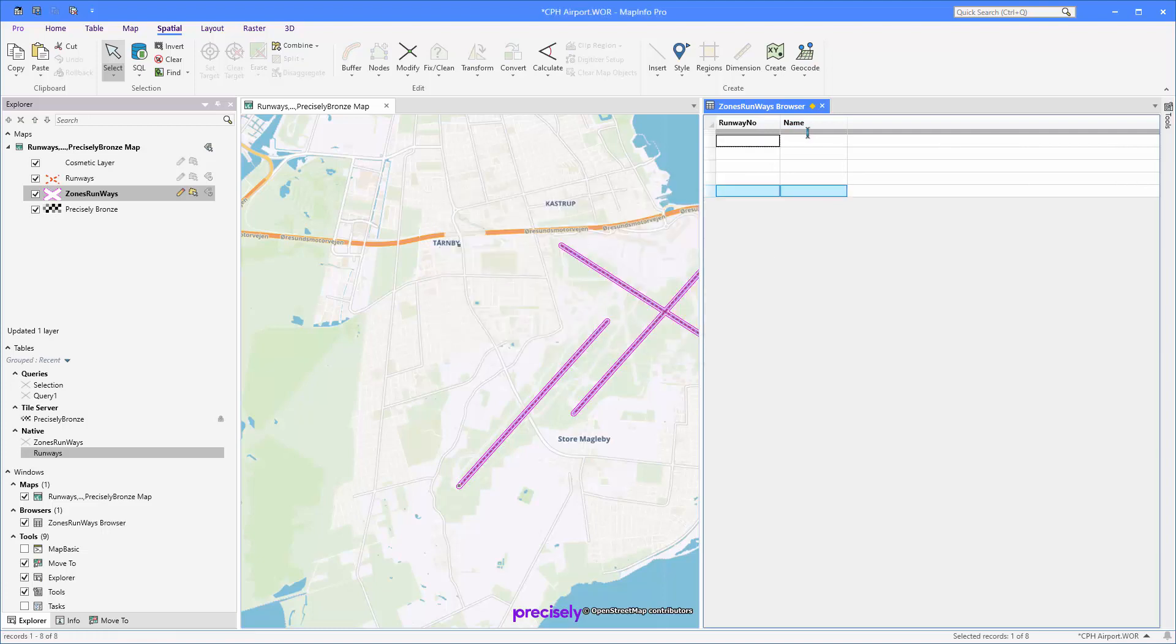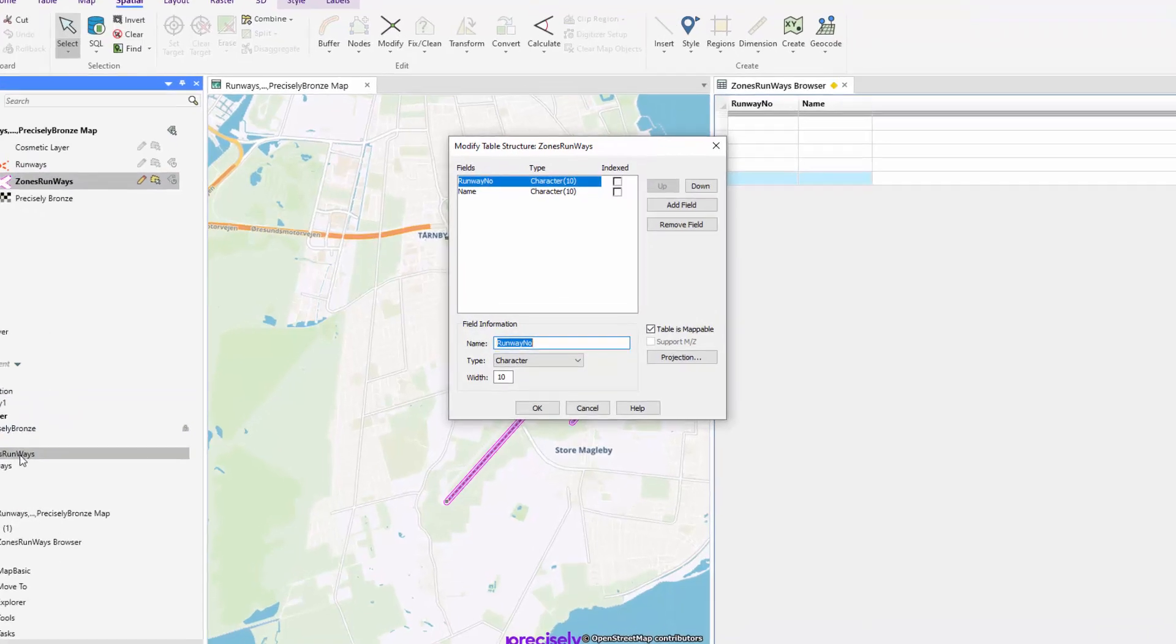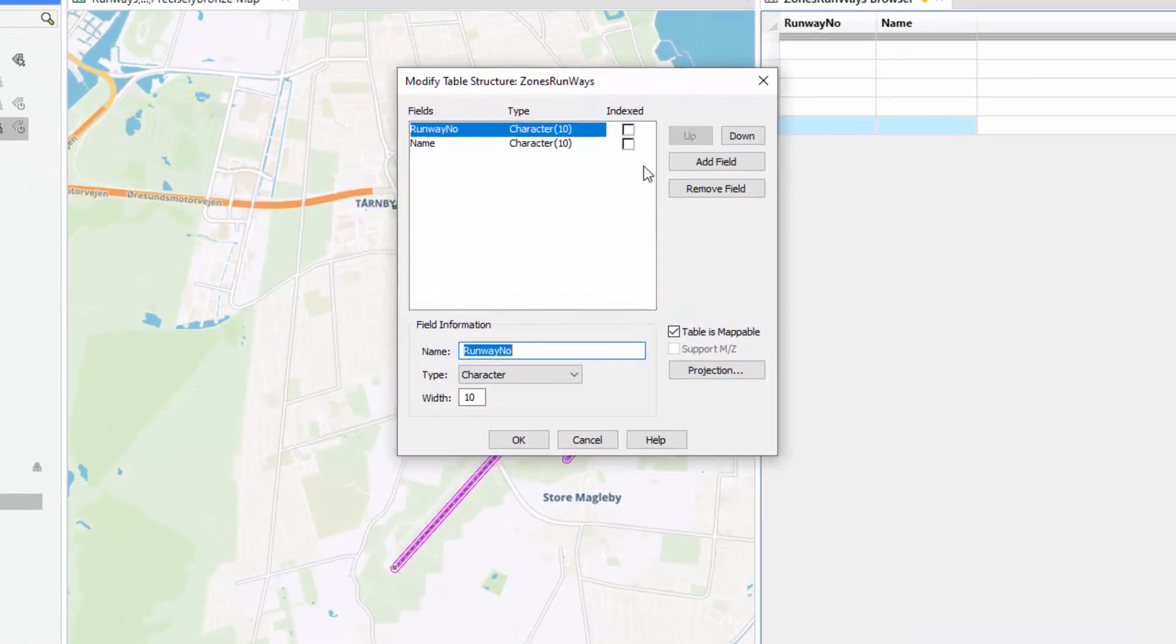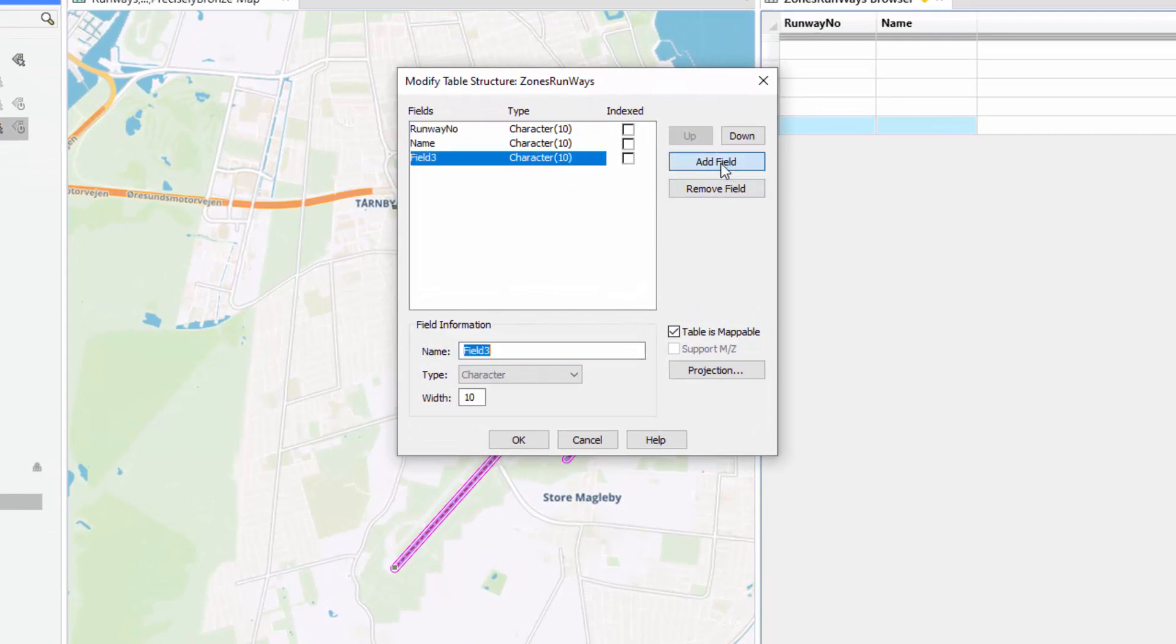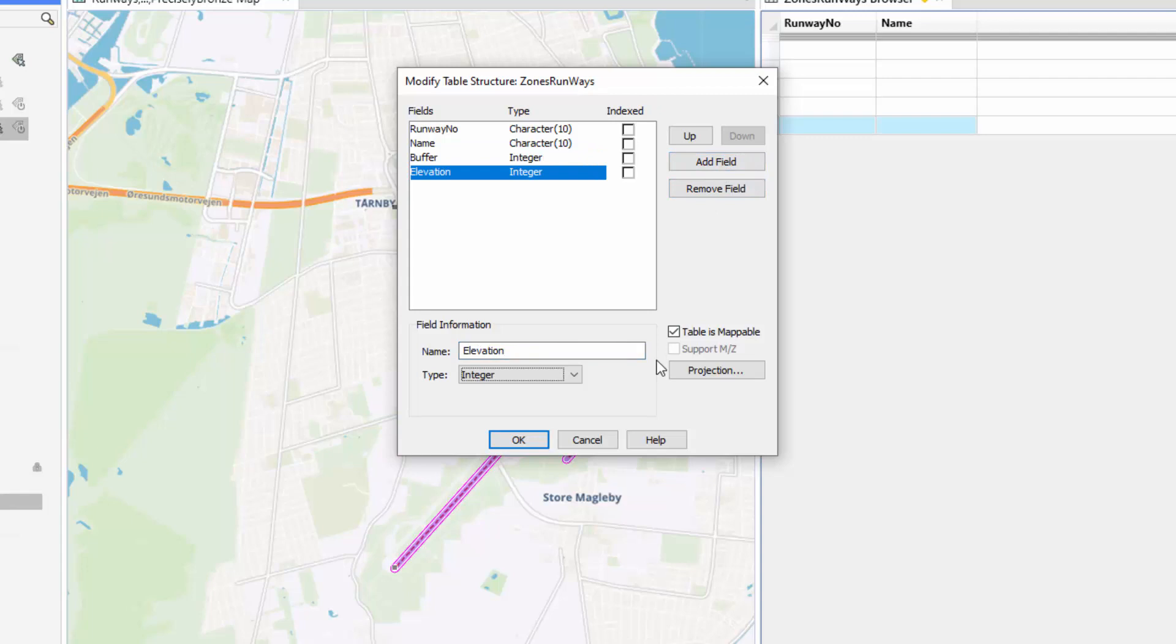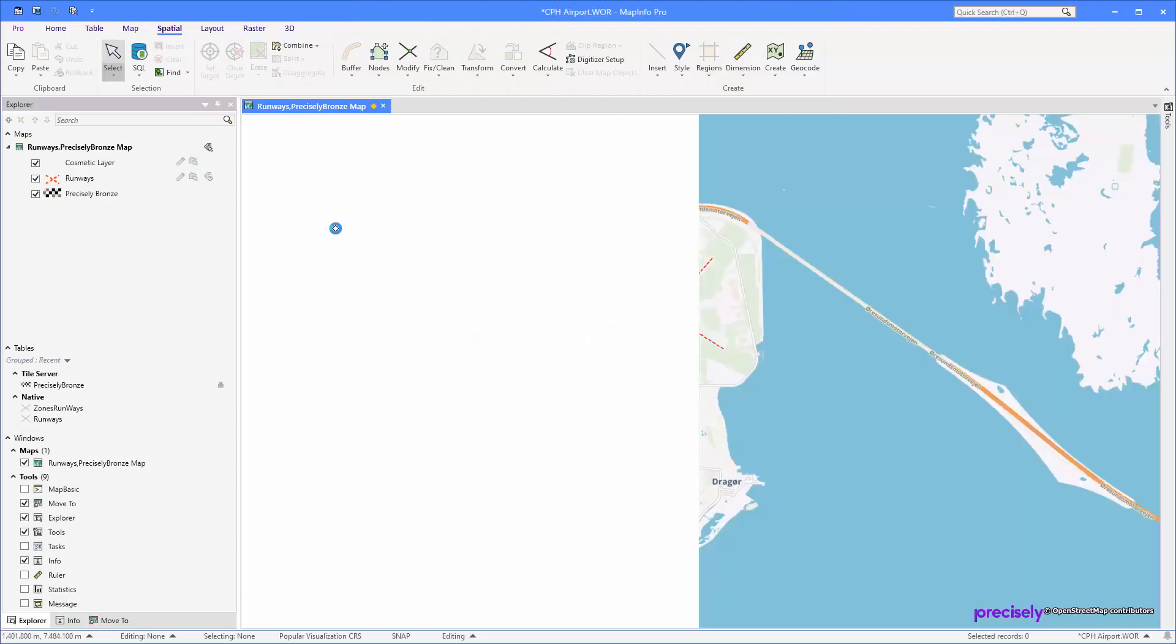Now I need to have two extra columns here so I can add my width and my elevation to those zones. Let's double-click our table here to go to the table structure. Now I can add a new field, let's call this one buffer and make it an integer. Add another field and this one I'm going to call elevation and this needs to be float.